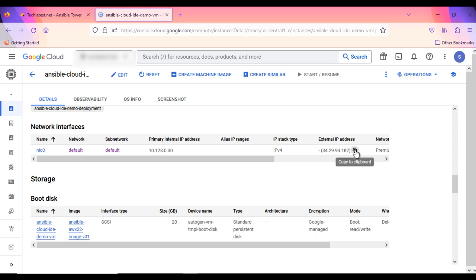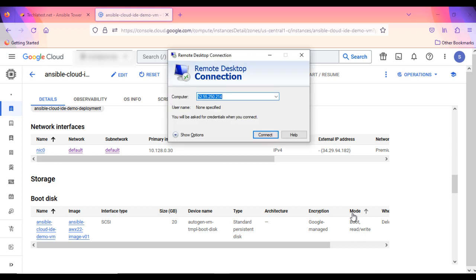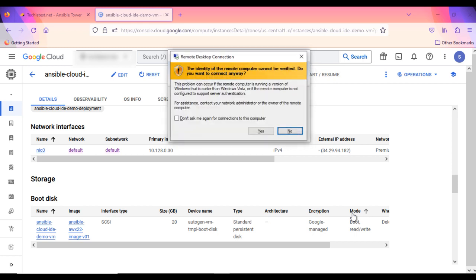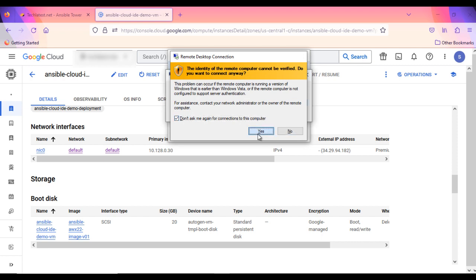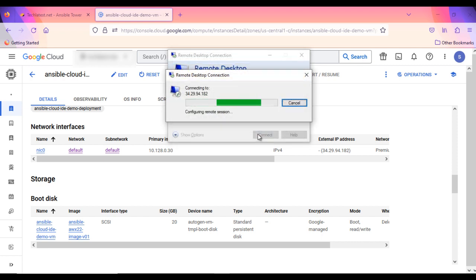Then from your local Windows machine, go to Start menu and in the search box type and select Remote Desktop Connection. In the Remote Desktop Connection wizard, copy the external IP and click Connect. Accept it.